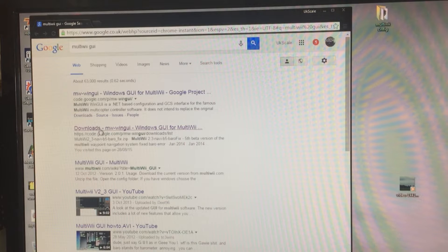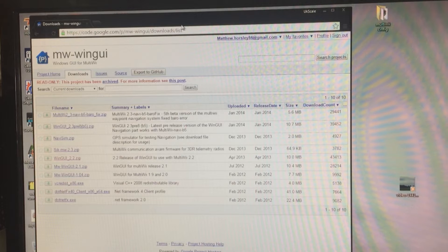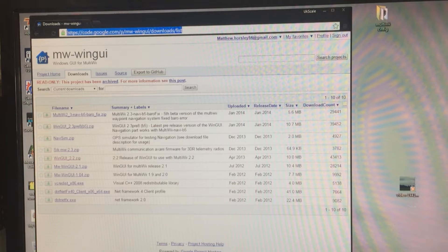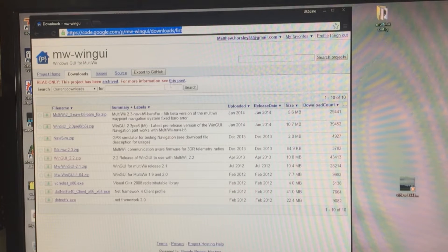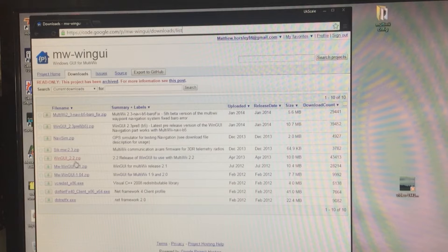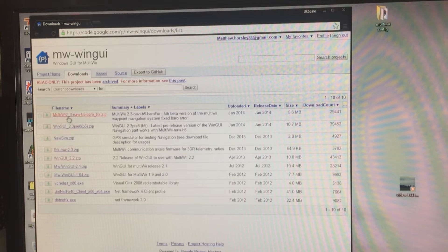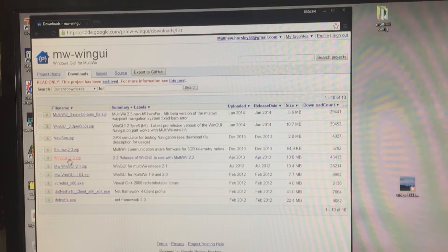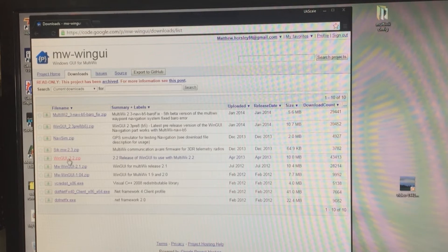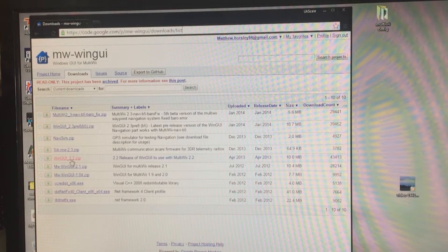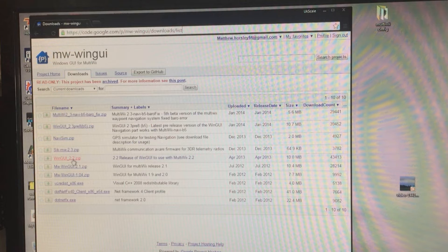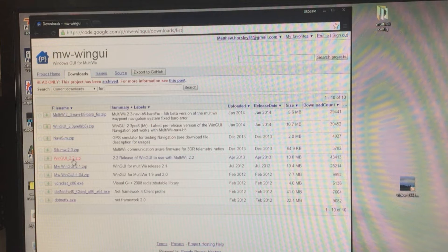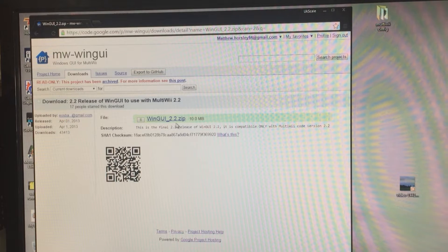Once you type that, go to this second one down. It might be different from wherever you are, so just click on this and you can get that link. It will come up with this menu. Once it comes up with this menu, it will show loads of different versions of MultiWii. The version that is on the Walkera Runner is MultiWii 2.2, so you need to download this.